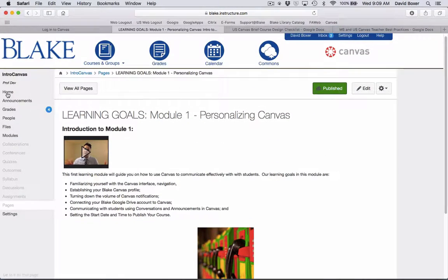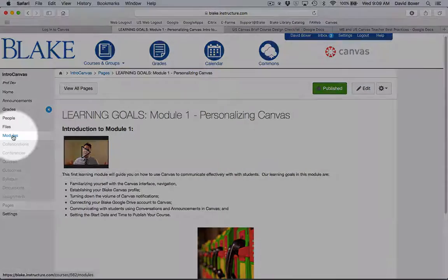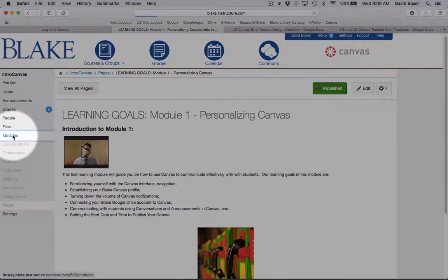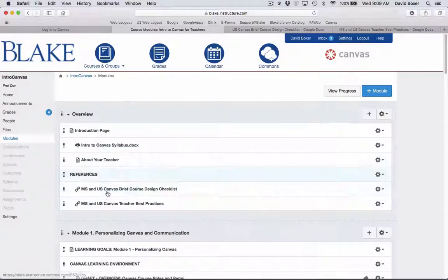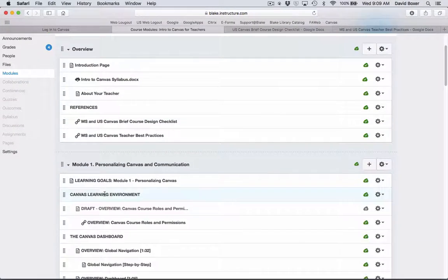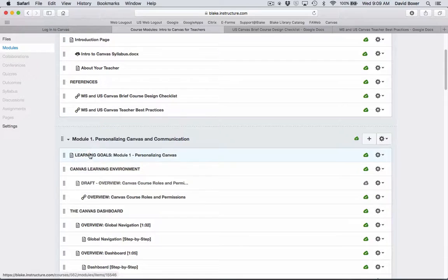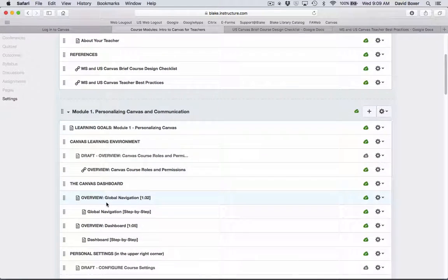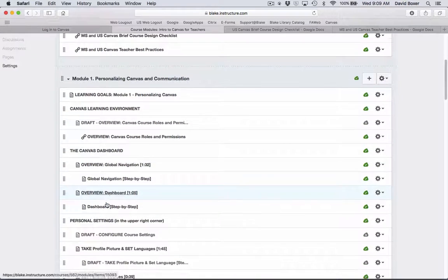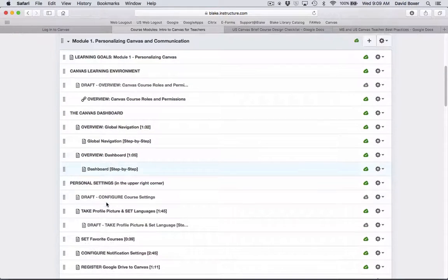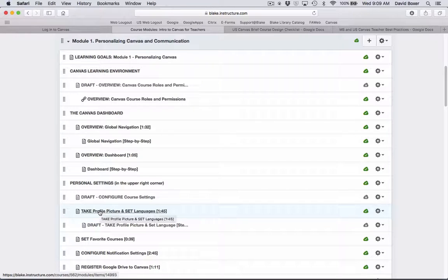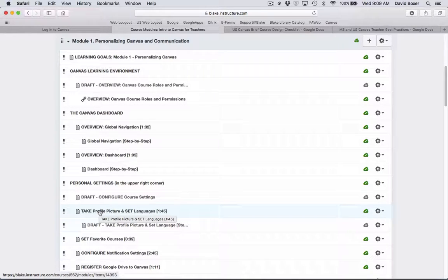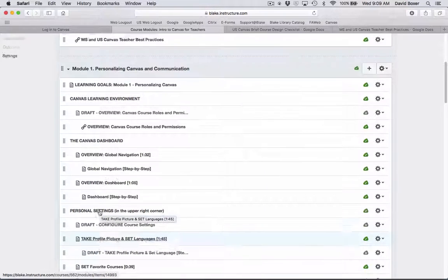If at any time you ever get lost, you can always go back to the modules view to get to the next section. So, for example, if later in the course I want to review how to take a profile picture and set the language of choice in Canvas, I can always go back to the module view to do so.